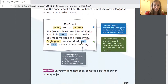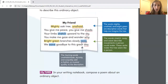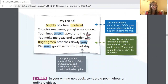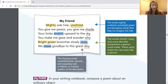I'm going to zoom in on this for you and let's go ahead and read. It says: my friend, mighty oak tree, unafraid. You give me peace, you give me shade. Your limbs stretch upward to the sky. You make me gaze and wonder why. Bright green branches slowly sway. We wave goodbye to this great day.